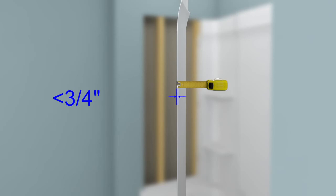A video demonstrating installations for finished walls that are thicker than three-quarters of an inch is also available. This animation is intended as a supplement. Refer to the installation and care instructions for important safety information, required tools, and detailed installation instruction.